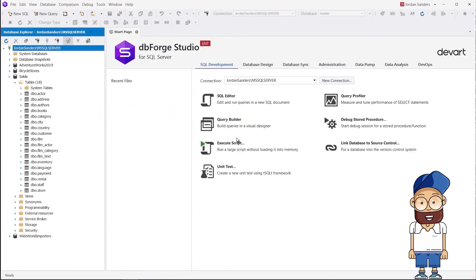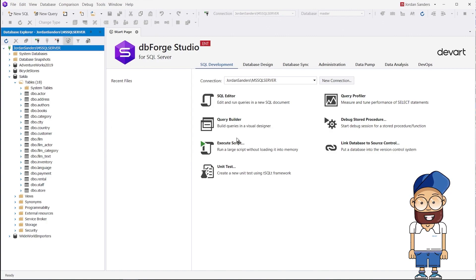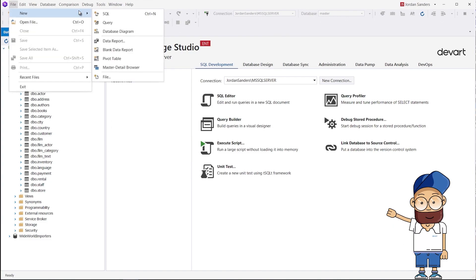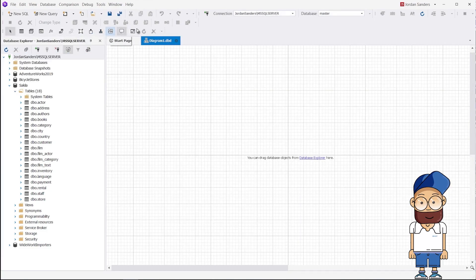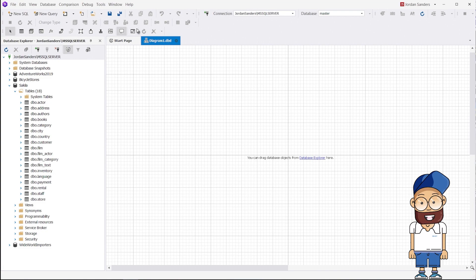To create a many-to-many relationship, you will need to either open an existing diagram or create a new one. To create a new diagram, click File, New, Database Diagram. As a result, the diagram workspace opens.